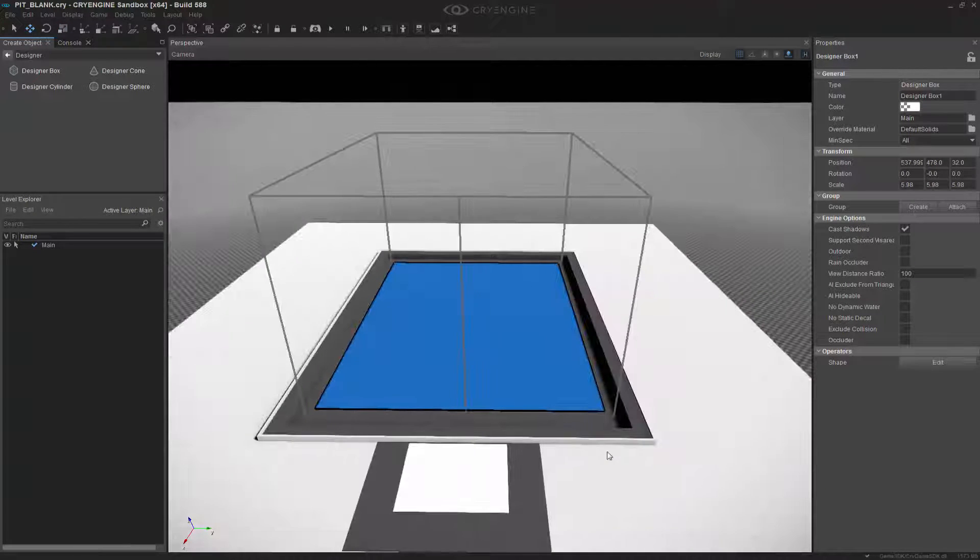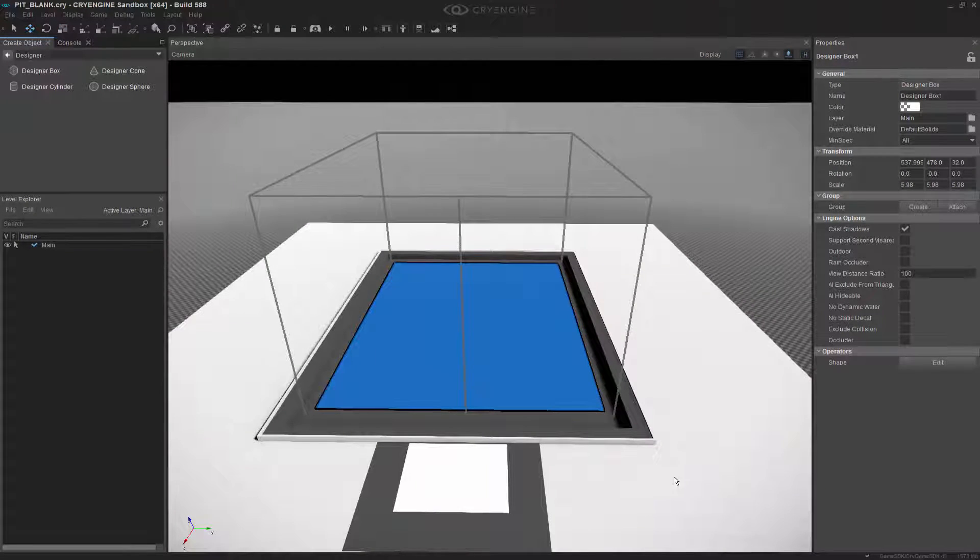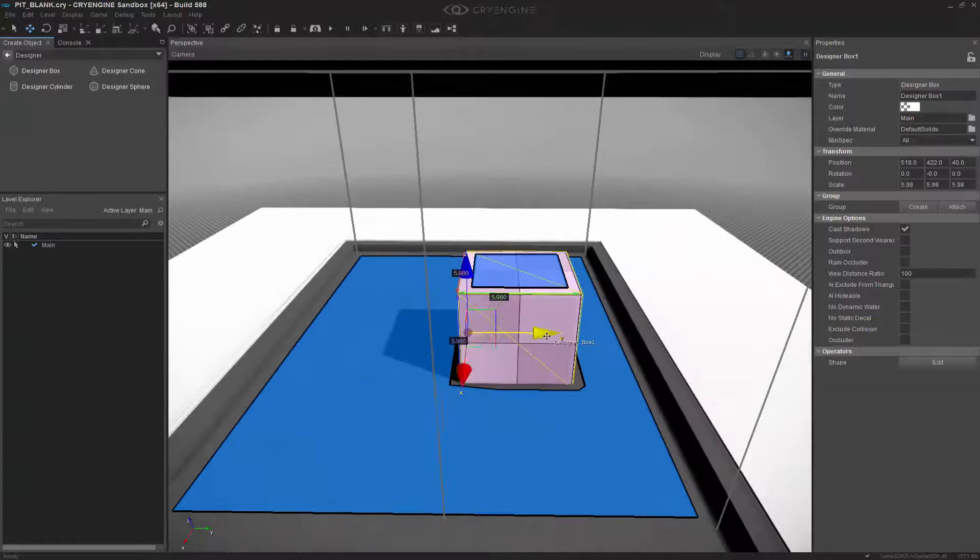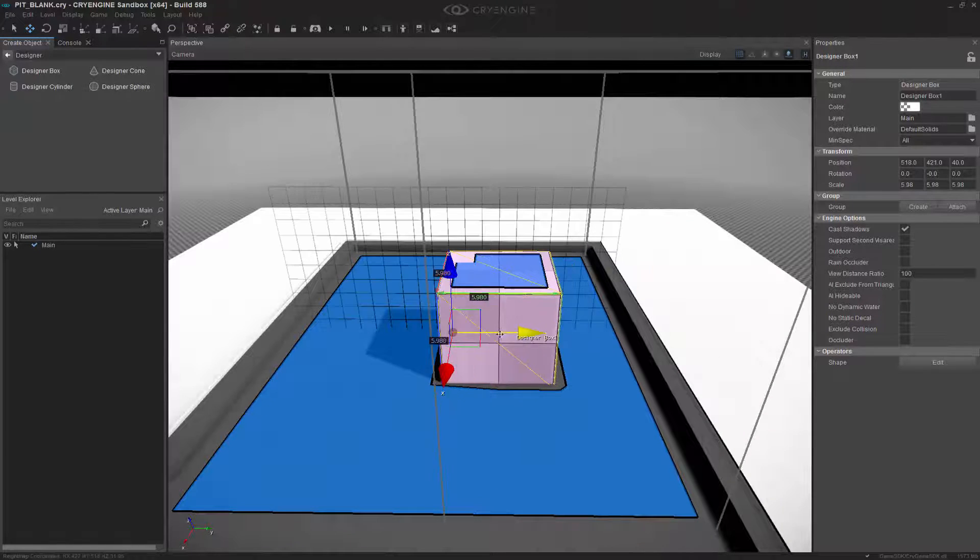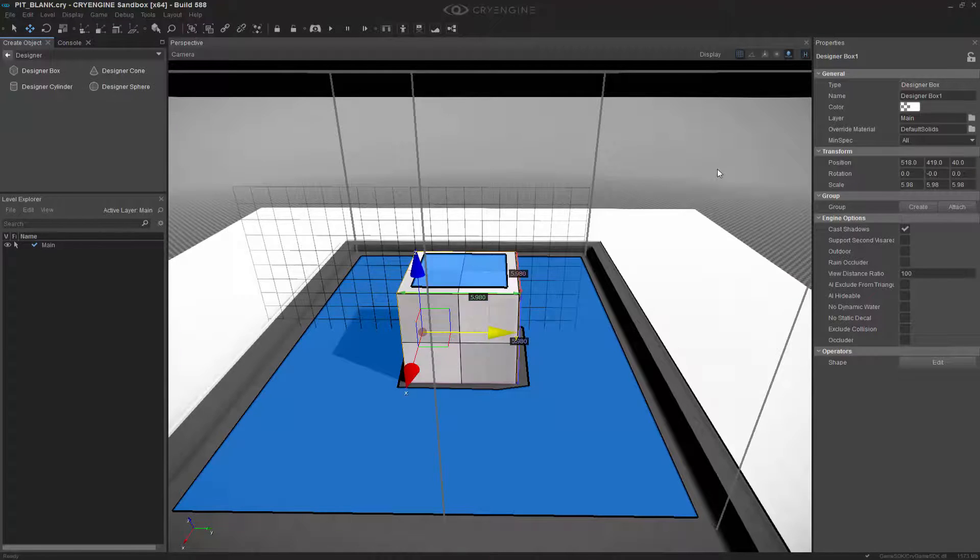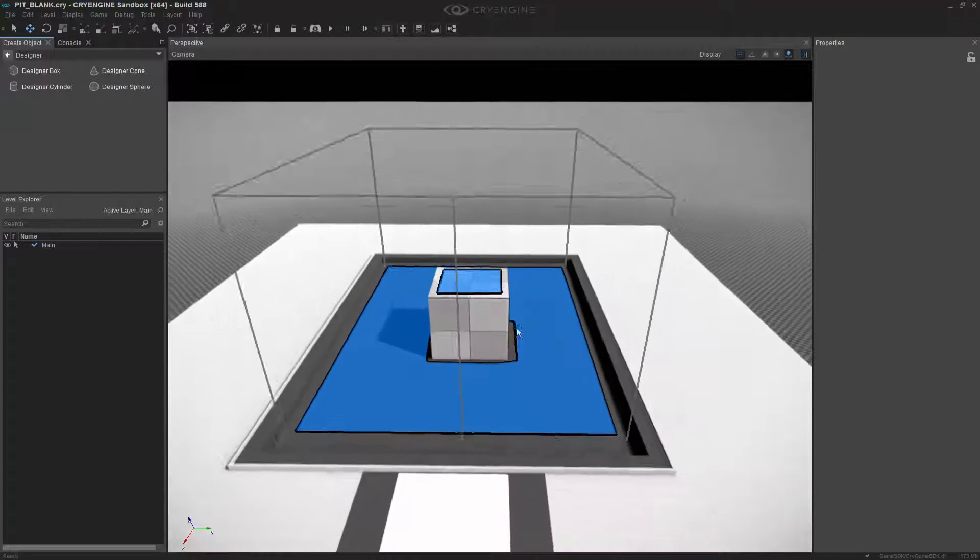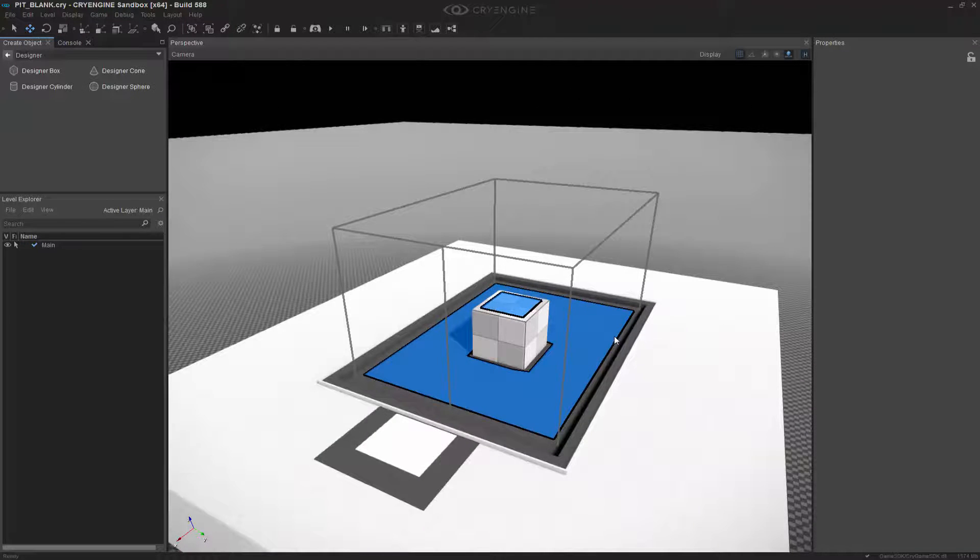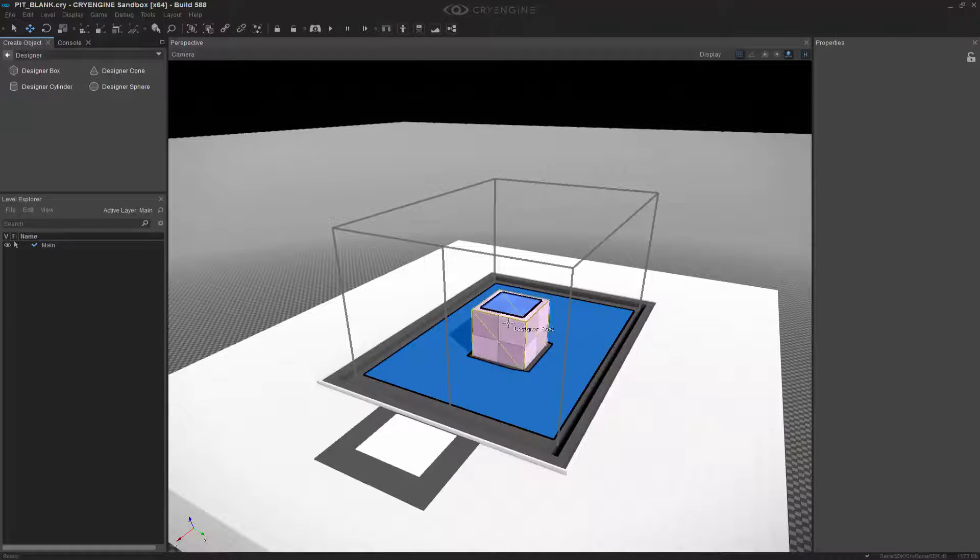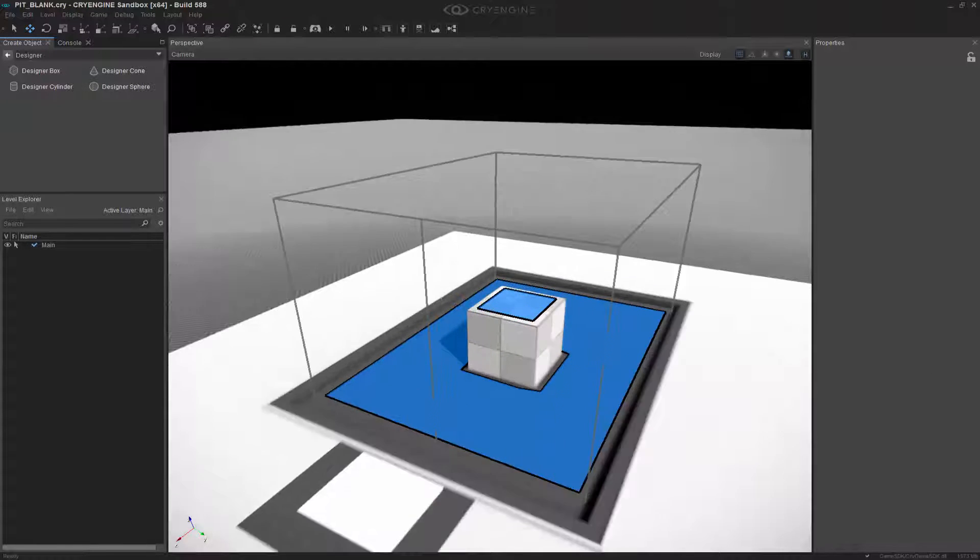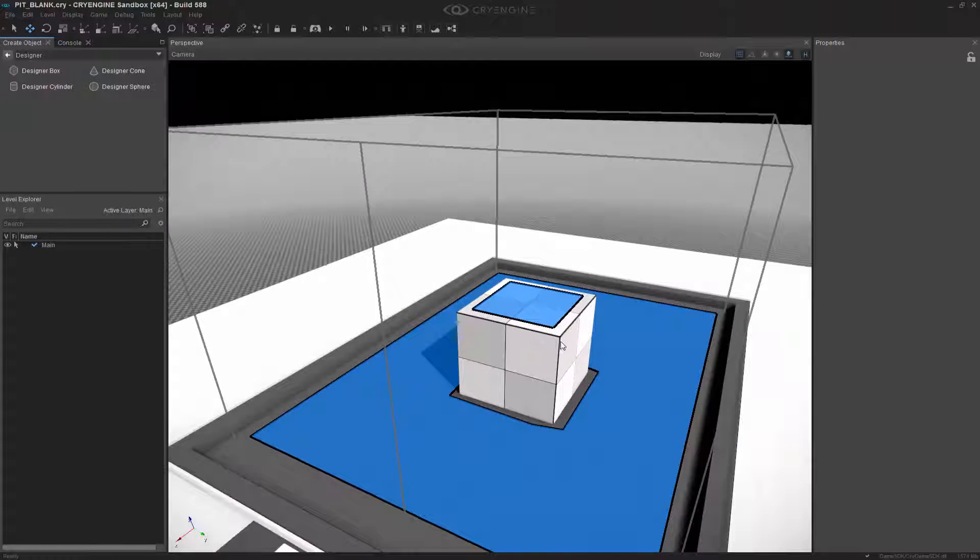Now holding CTRL and SHIFT we'll snap the box into the middle of this world. Now that we have our wall that we're going to hide behind, let's press F to freeze it like before.